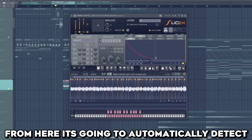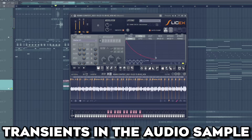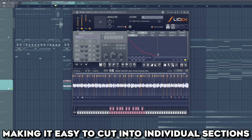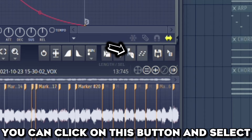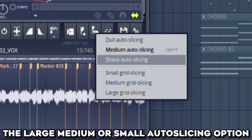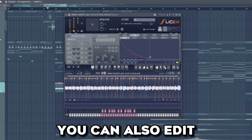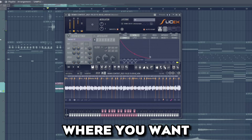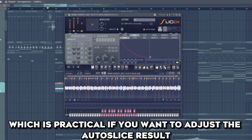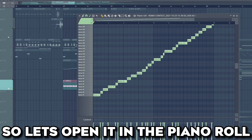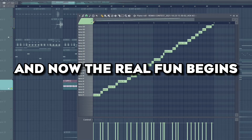From here it's going to automatically detect transients in the audio sample, making it easy to cut into individual sections. You can click on this button and select the large, medium, or small auto slicing option depending on your needs and sample. You can also edit, delete, or add markers where you want, which is practical if you want to adjust the auto slice result. But here it's perfect, so let's open it in the piano roll — and now the real fun begins.